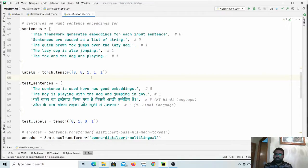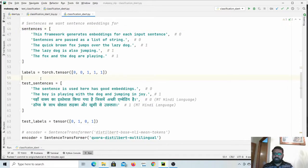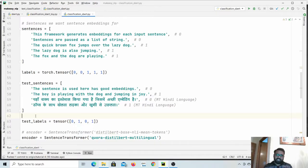Hey guys, welcome back. In the last video we trained our text classification model on sample data with five samples and tested on a very small sample of four segments. We also looked at how zero-shot transfer learning works, but it was a very small dataset. In this video we will extend our classifier to a real dataset.